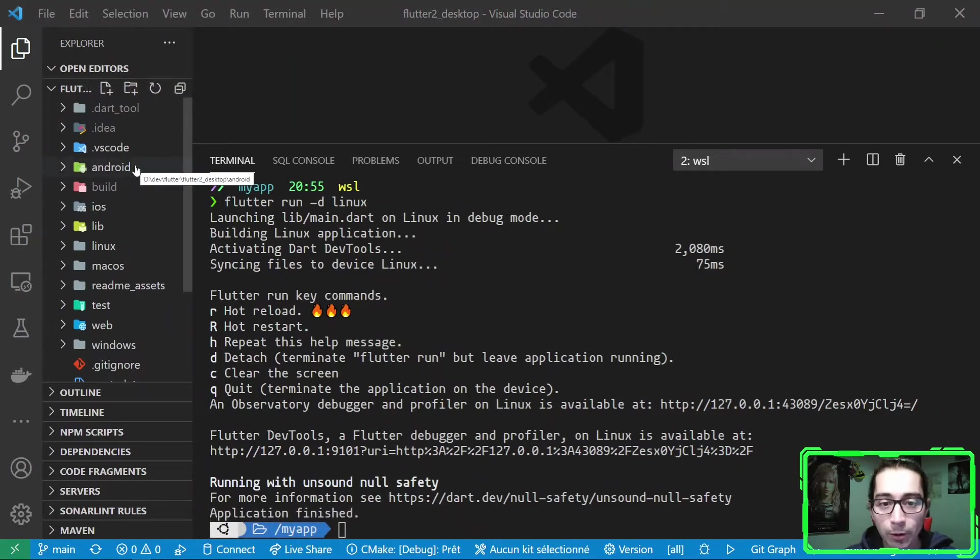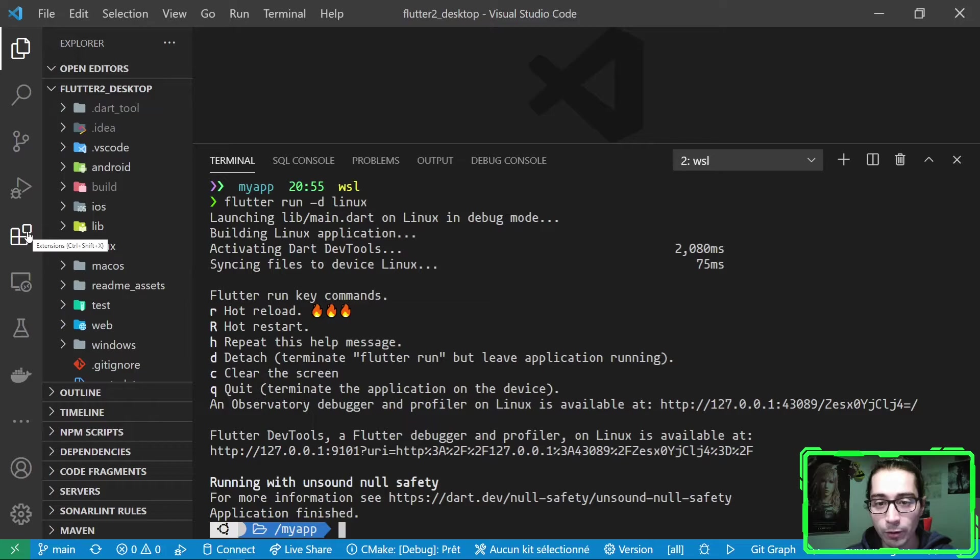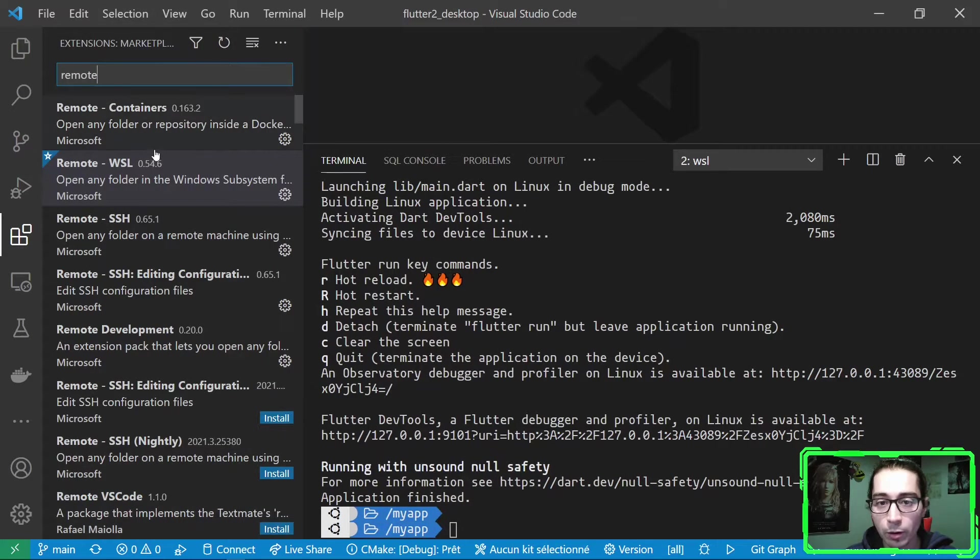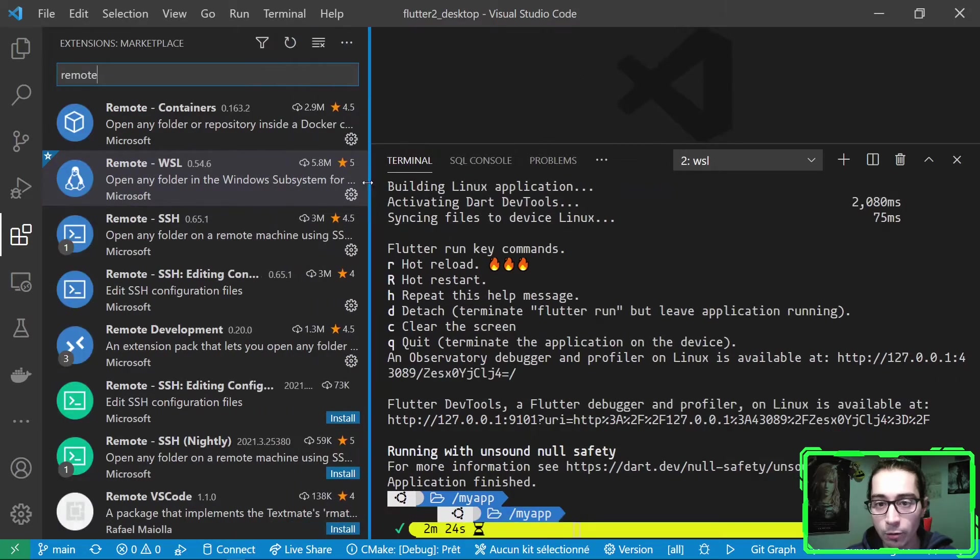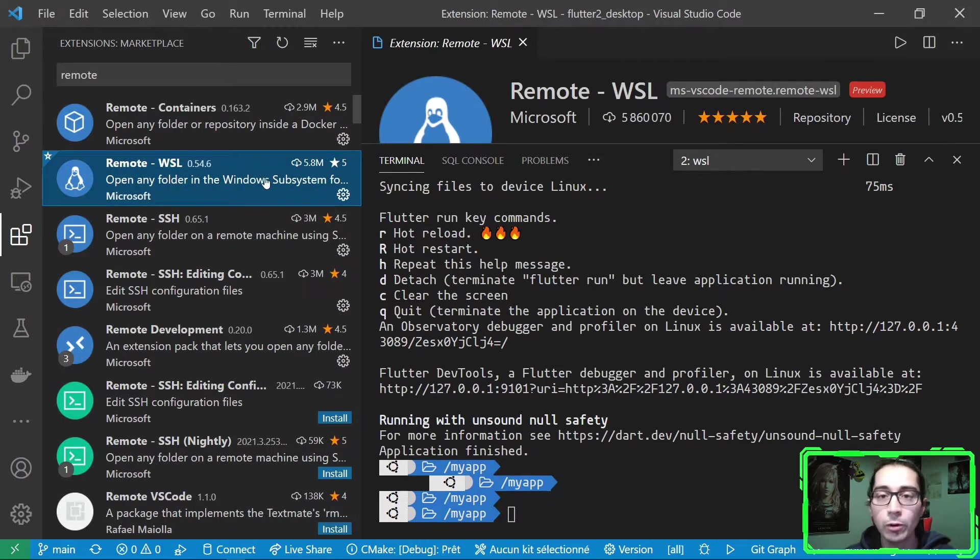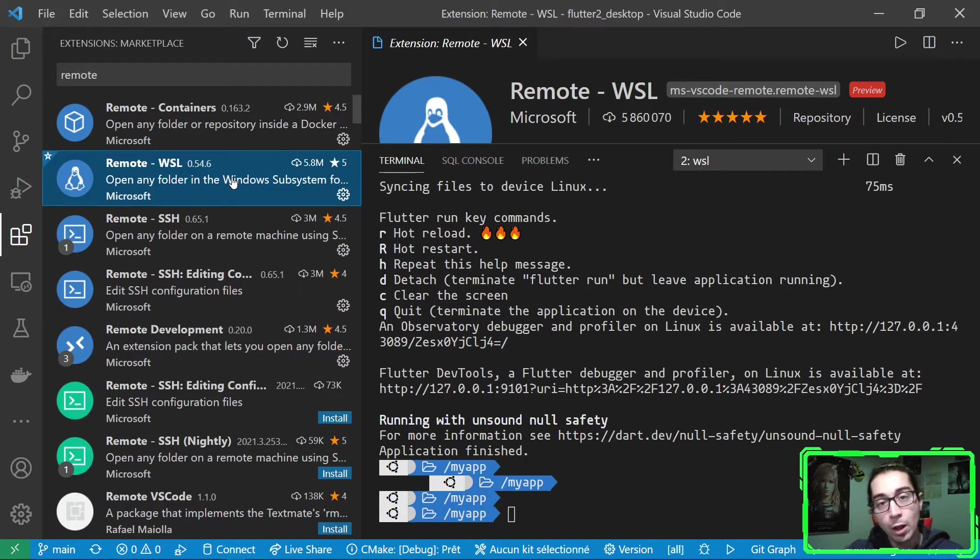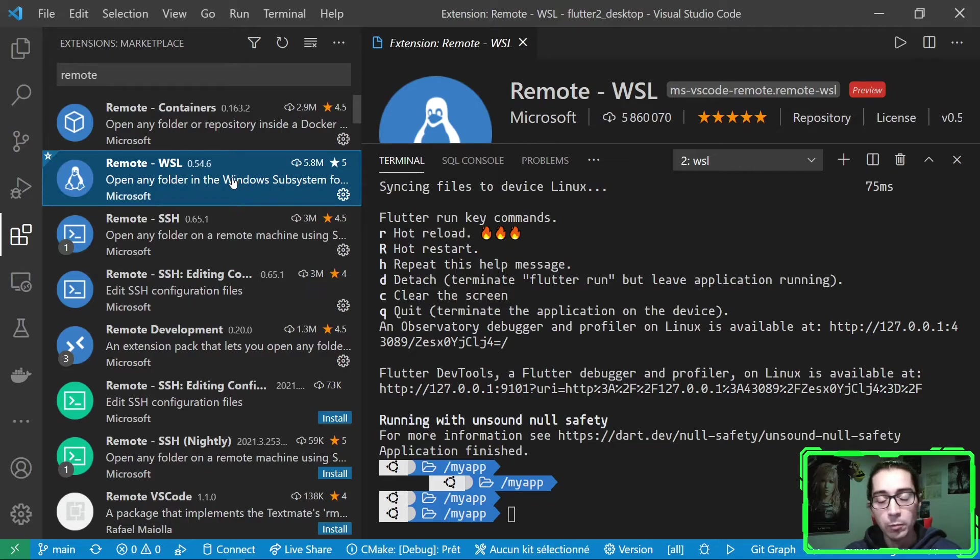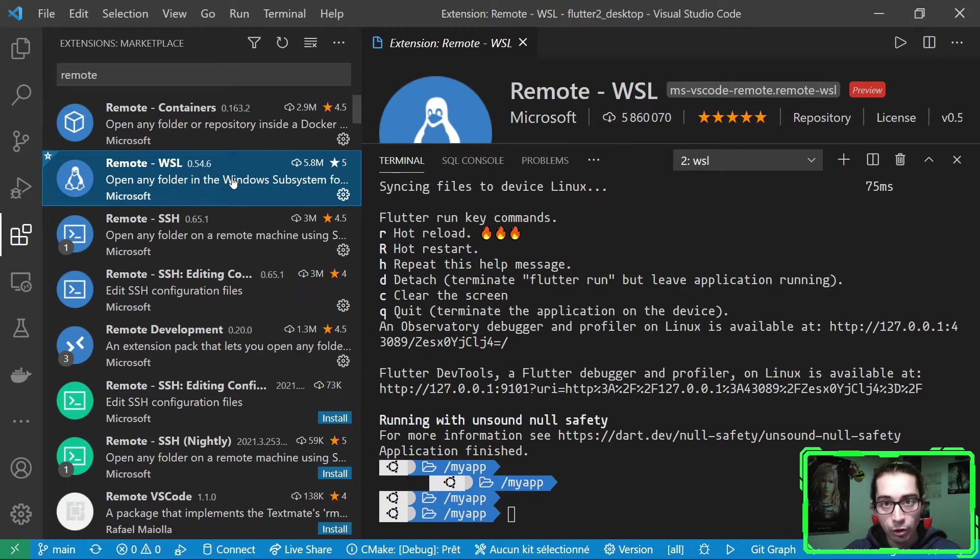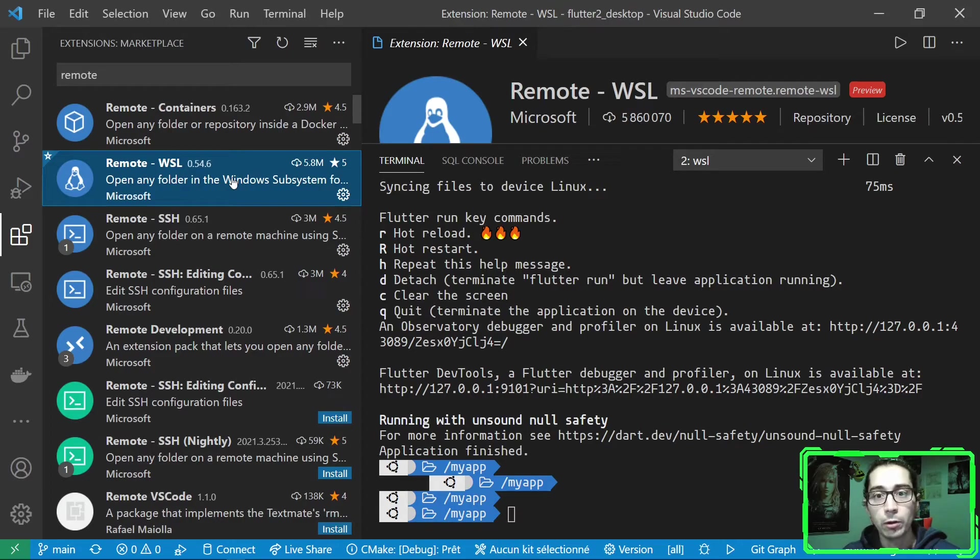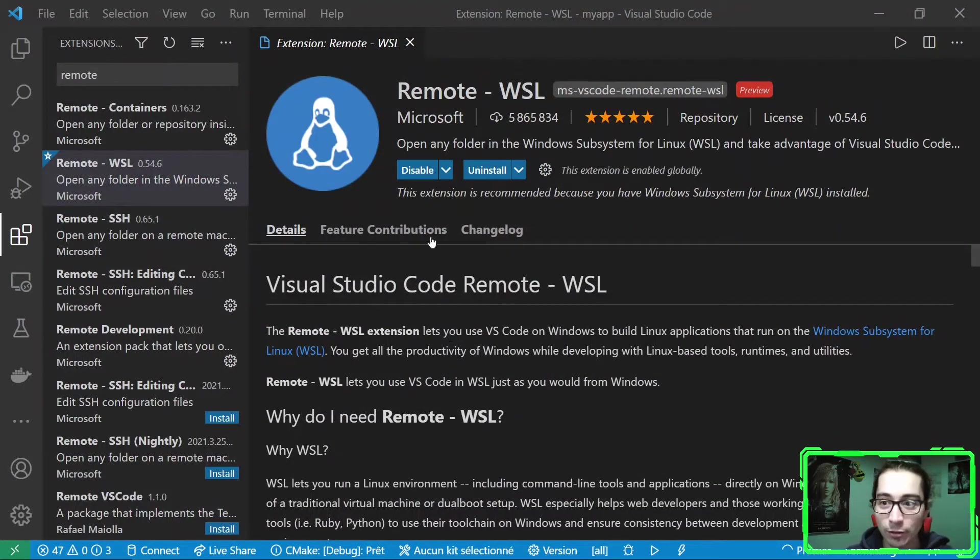In order to debug from WSL, we can do something really smart and interesting in VS Code. There is an extension which is called Remote WSL. I really urge you to install it. It will allow to open a Visual Studio Code window on the WSL environment. So it's similar to having a real Ubuntu machine, a Linux machine, where you open a VS Code window on that machine and you debug on it. It's like remote development on the WSL machine.